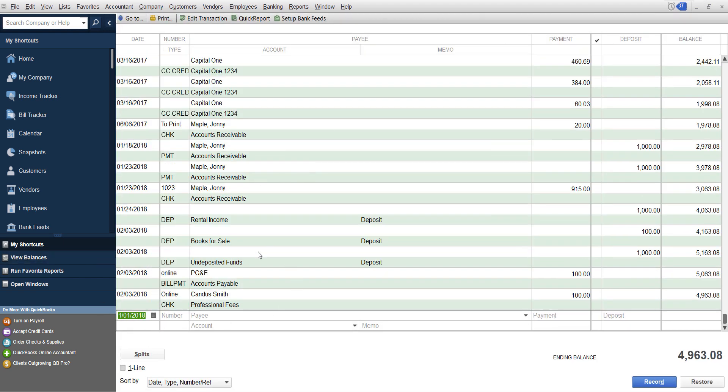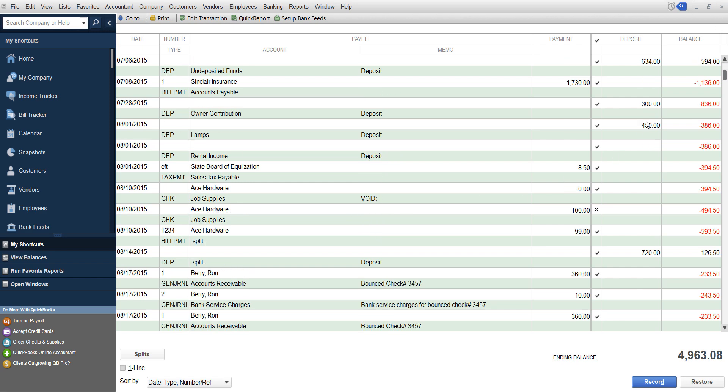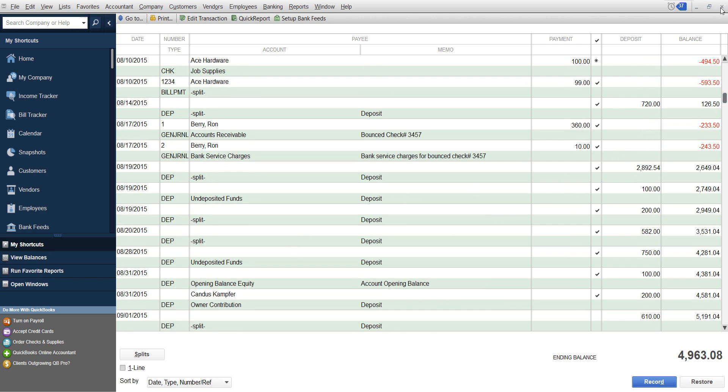And then what it does is it brings you in here. What you would do is you scroll up to the very top, find your beginning opening balance and change it. Hope that makes sense.